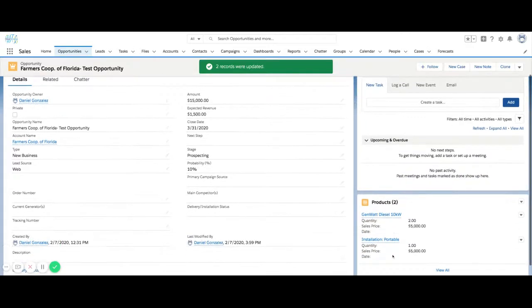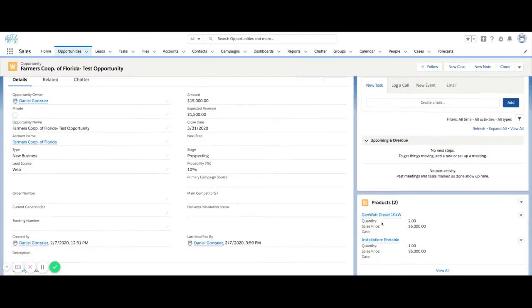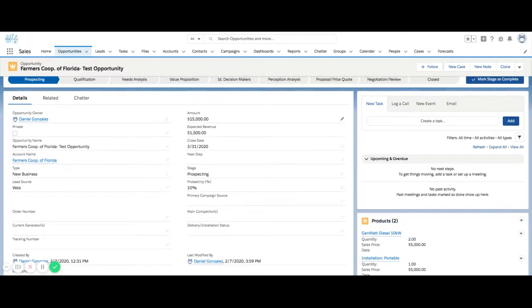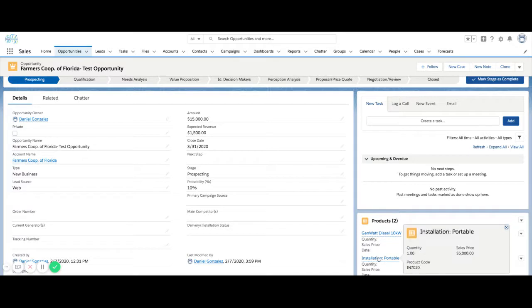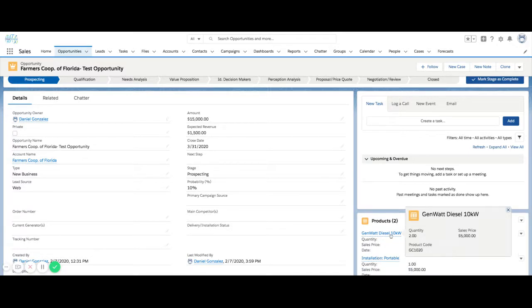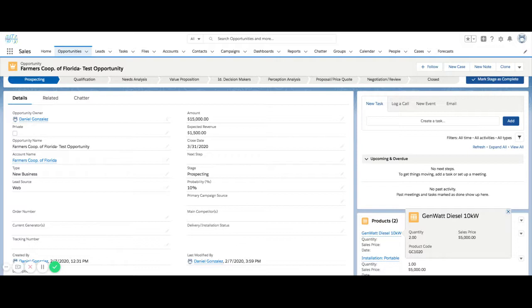So when I do that, I now have two products added to this opportunity and it already updated the amount. Now, if I need any type of reporting on installation versus equipment, I can get all of those details based on how I input the products into the system and what I depict as product families and so forth.